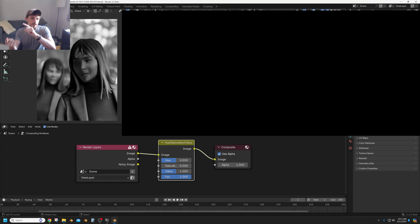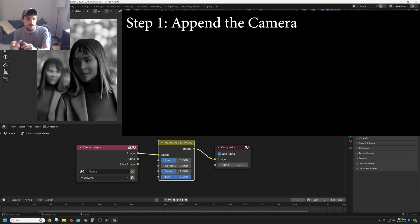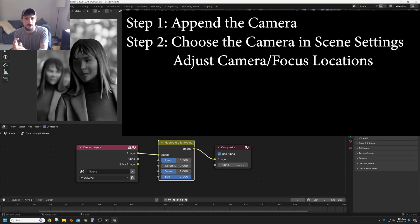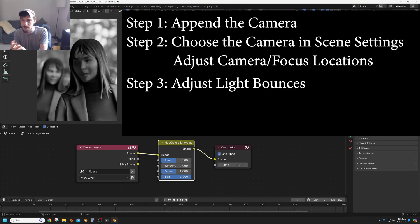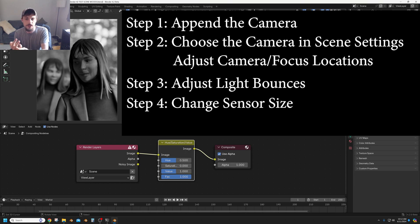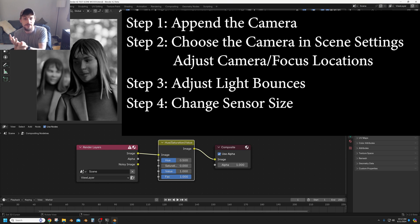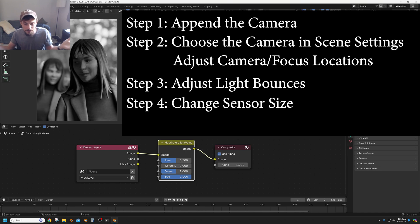So there we have it, it's that simple. Append the camera to the scene, adjust your light settings so you get an image, stage your camera and your focus and select a sensor size for your camera and press render. It's that easy.